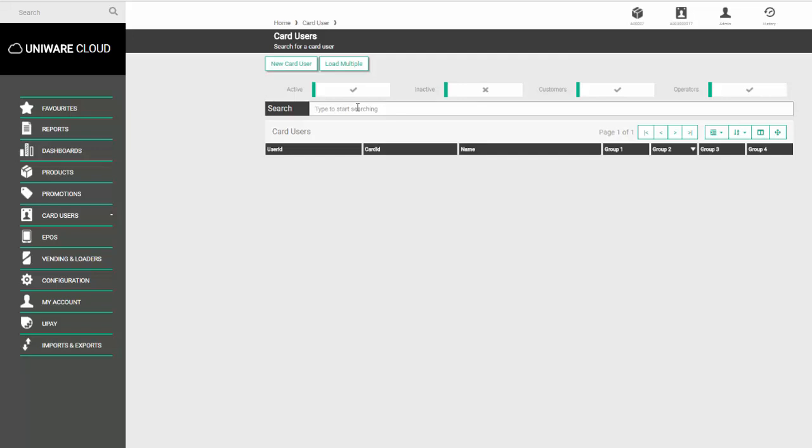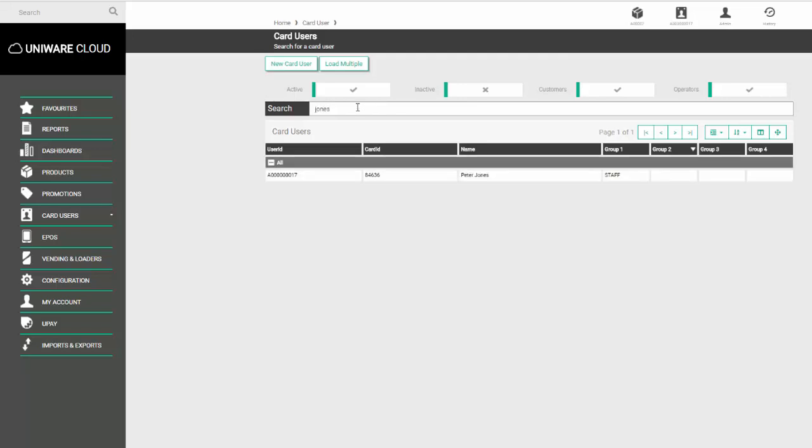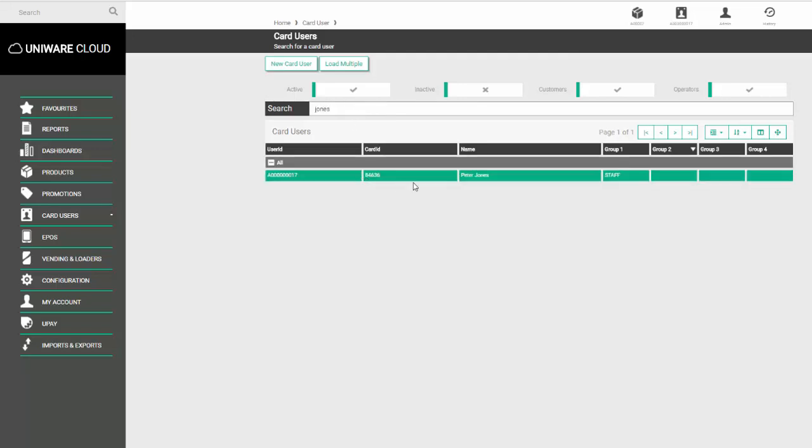For example, if I type in the surname Jones, the system will show me any record with that name. Likewise, if I type in staff, it would give me all staff members, or if I type in a card number, it will show anyone with that number.